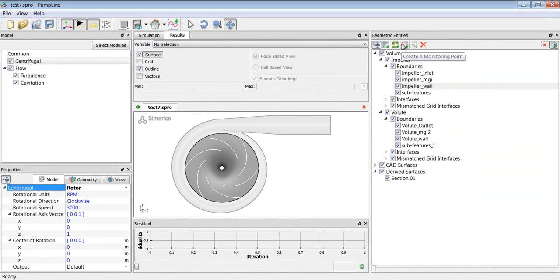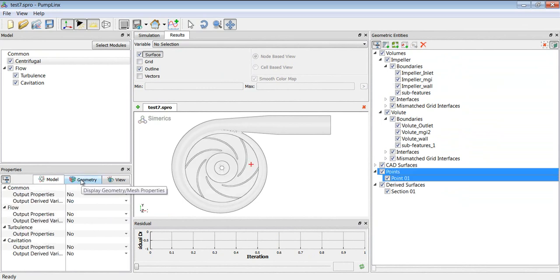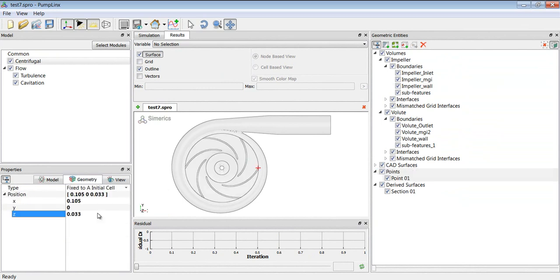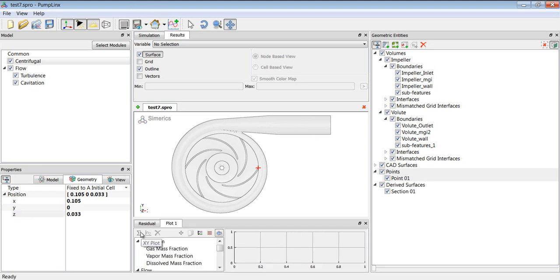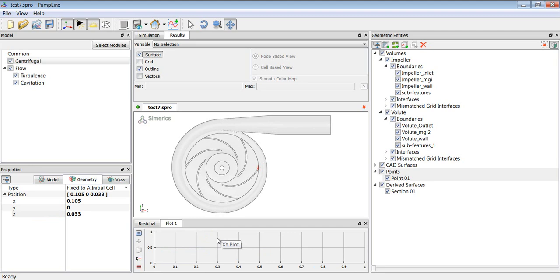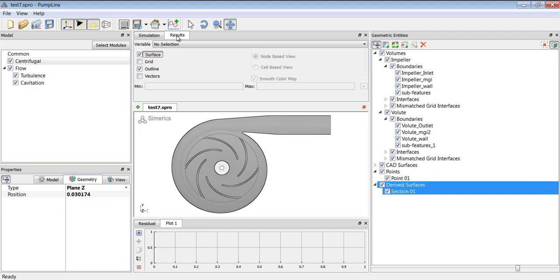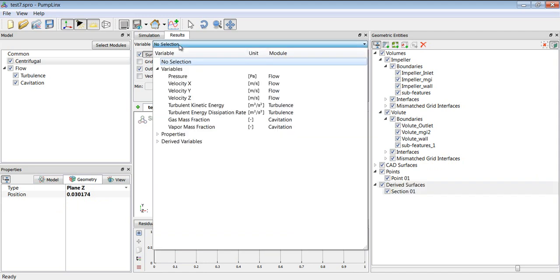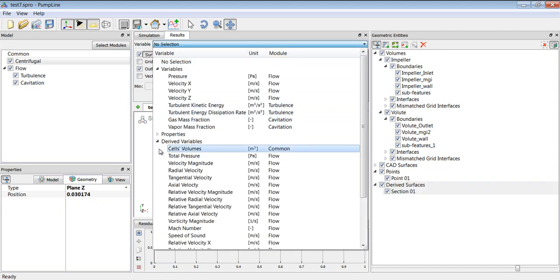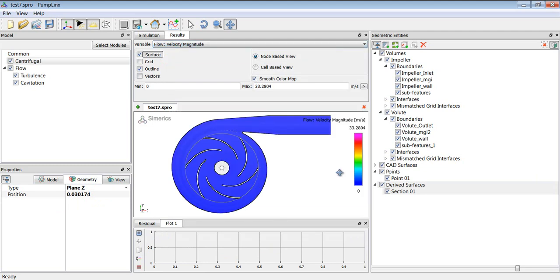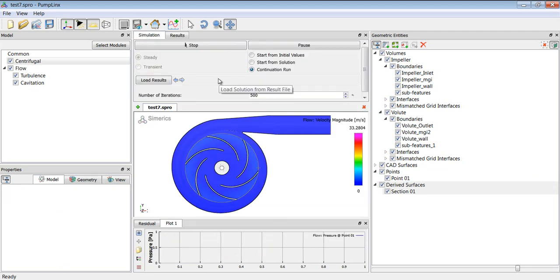Now I'm going to create a monitoring point so that we can monitor the fluid properties as the solution develops. And here you see the monitoring point is right at the periphery of the impeller blades. And I'm going to set up a plot. So we can watch the pressure change as a function of iterations as the solution develops. Now for the cutting plane, we can select something to watch. And I'll select velocity magnitude. And so now we're ready to launch the solver.